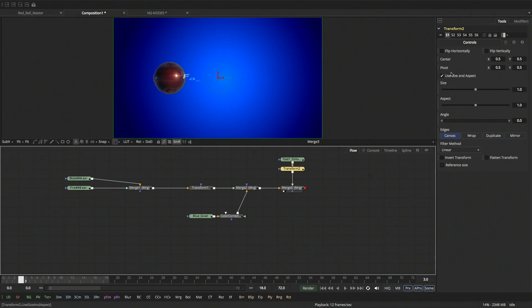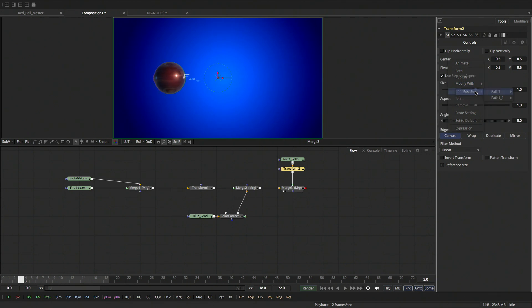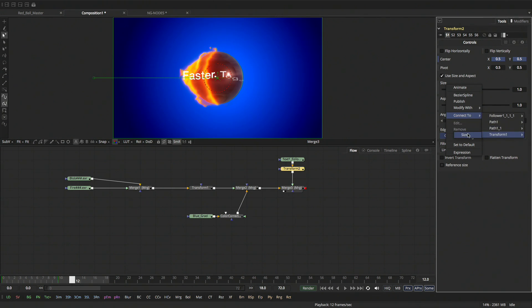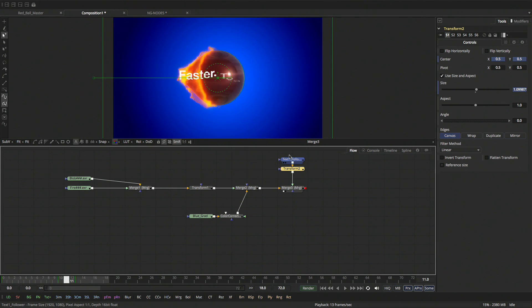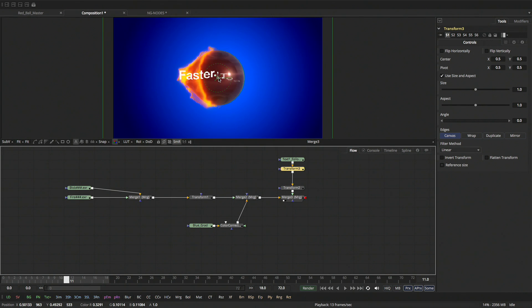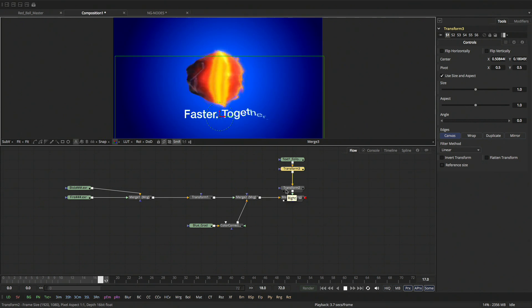What if I wanted the text to match the movement of my fireball? I don't just want it sitting over the fireball — I want it to follow. Let's add a transform node. Right-click on the center and it comes up with different features: you can modify with an expression, use shake or perturb like a wiggle, or connect to path one position. Now my text is connected and following exactly the same animation curve as the fireball. I do the same for size — connect to transform size. Then I add another transform after the text to position it where I want, while it still obeys the connected expression.